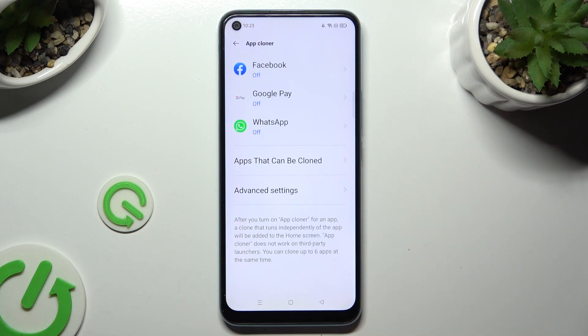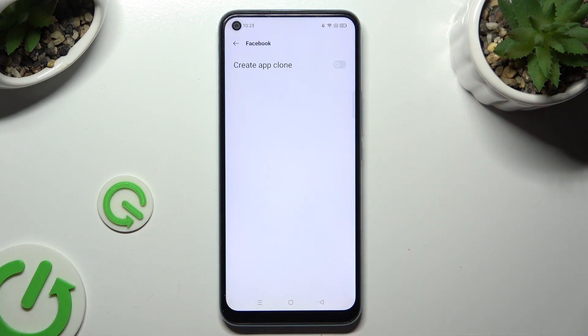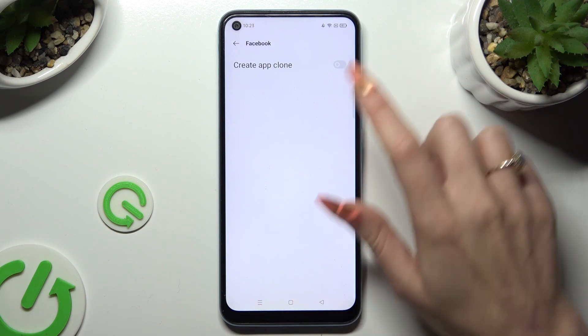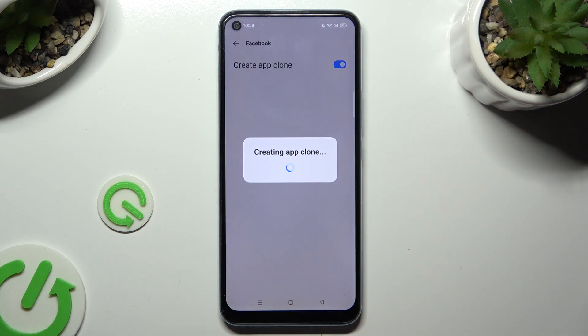Click on one of your available apps that you wish to clone. Then click on the toggle next to Create App Clone and wait.